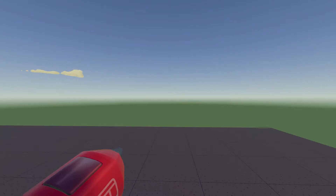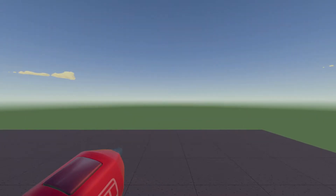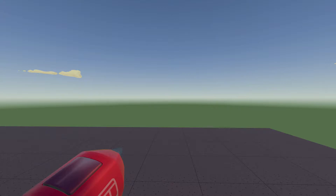Hello everyone and welcome back to another video. In today's video I'm going to be showing you guys how we can make FOV detection in Rec Room. FOV detection is field of view — basically what you see around you. What I see currently in Rec Room is my FOV, and we're going to make a FOV detection with circuits that detects if you're looking at an object.